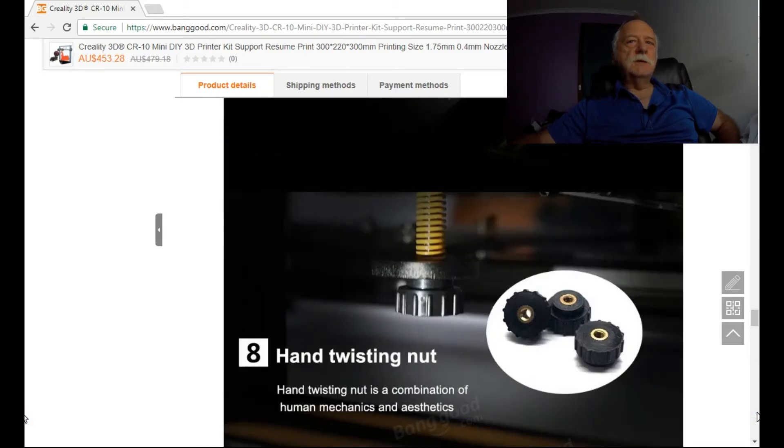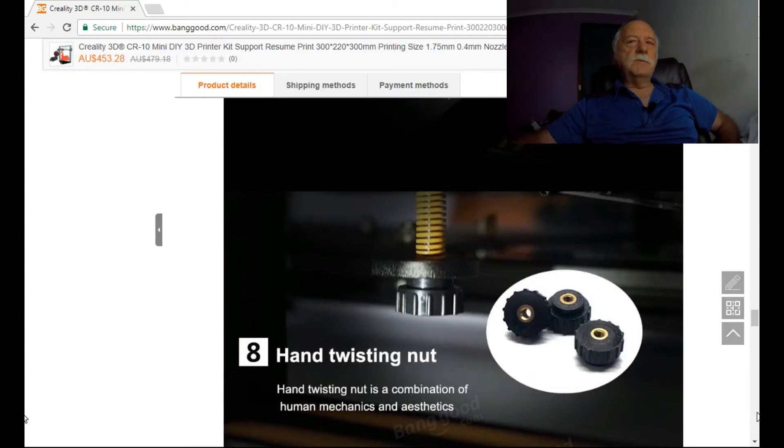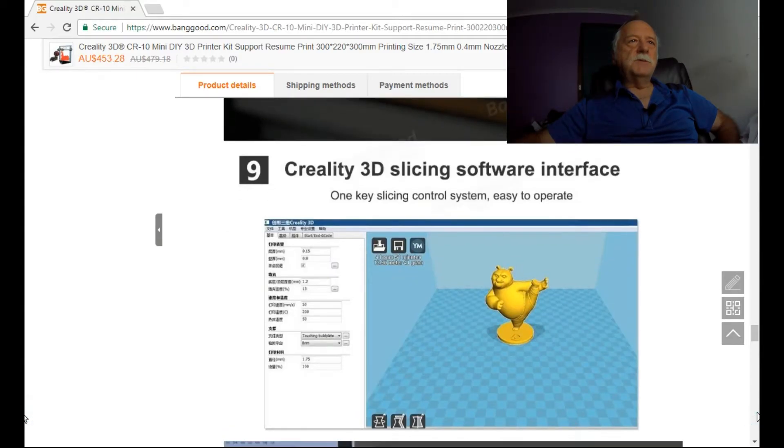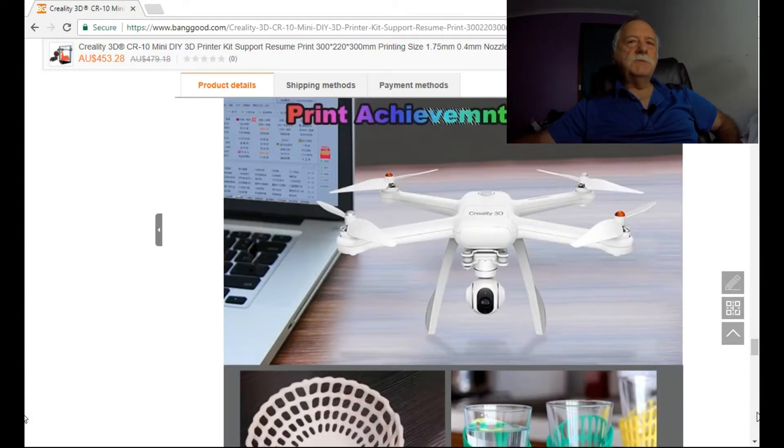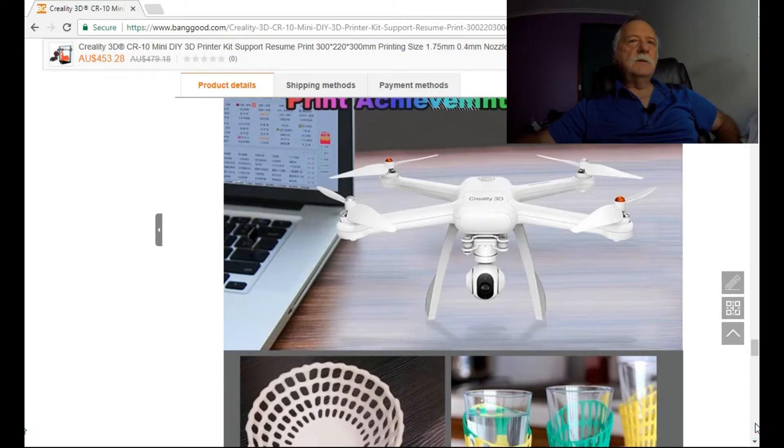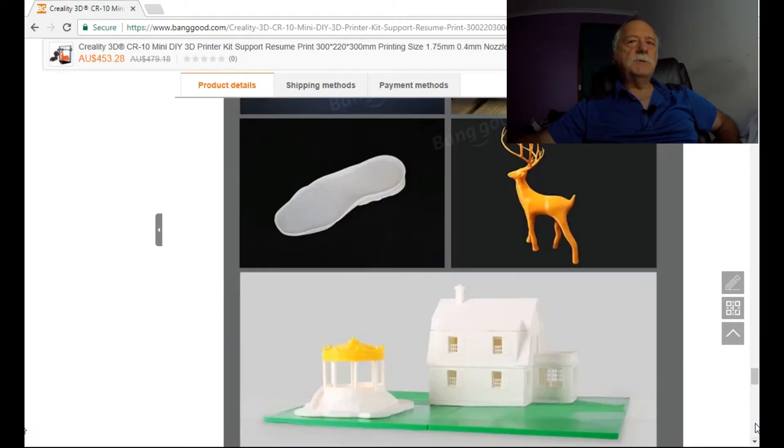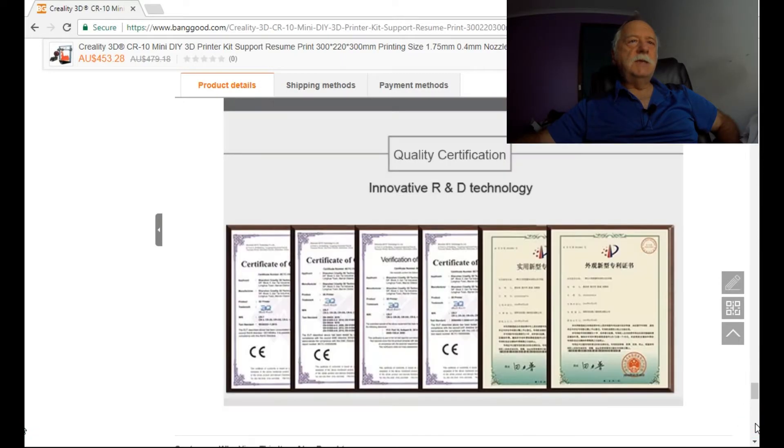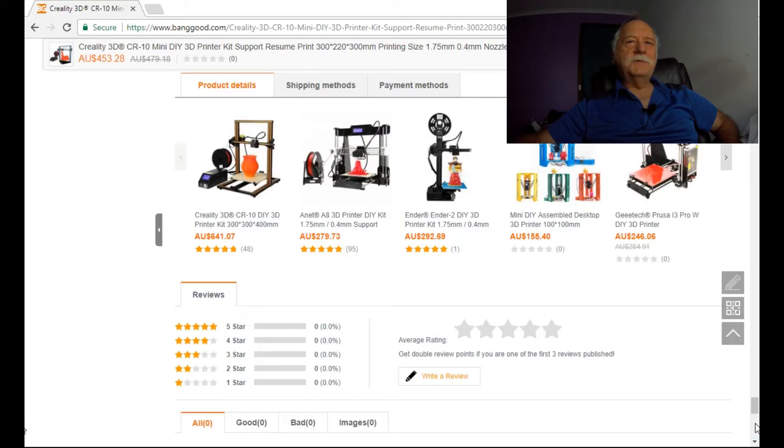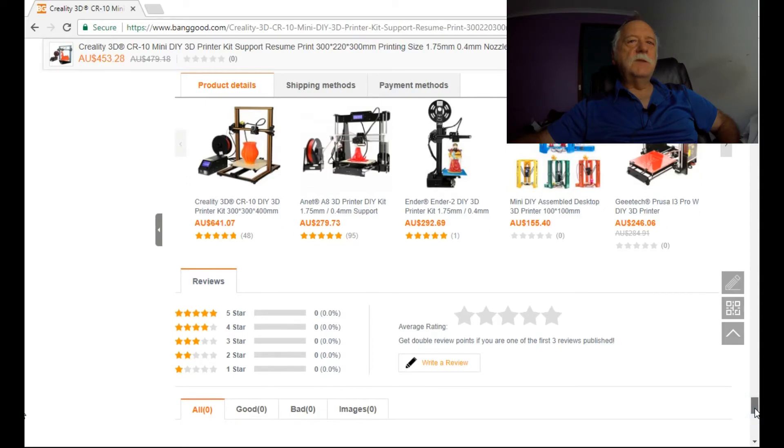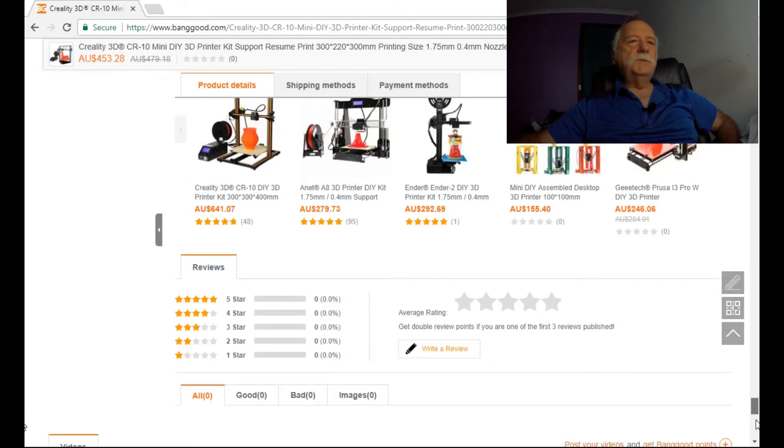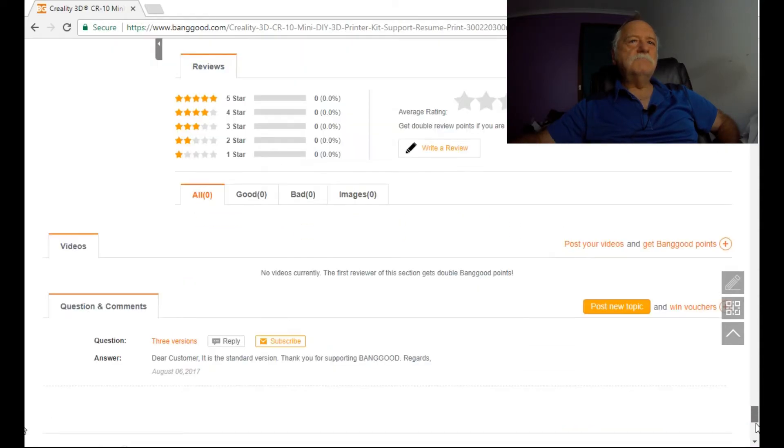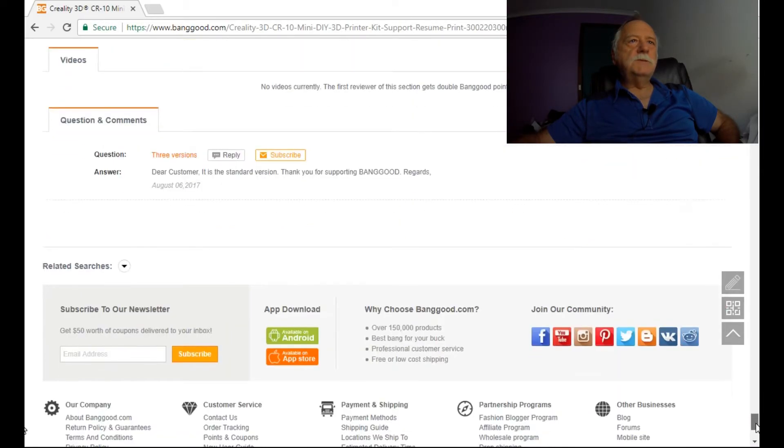I'm also waiting for the results on the other video that I've made before I make my final decision as to which one I actually go with. This is a definite contender. It's quite a bit cheaper than the standard Creality CR-10. The more I look at these things, the more options are out there and it's just mind-blowing.